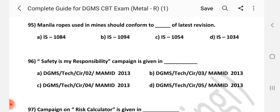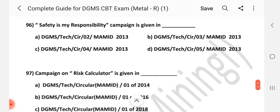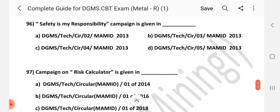Question number 95: Manila ropes used in mines should conform to which standard of the latest version? Answer is AIS 1084.